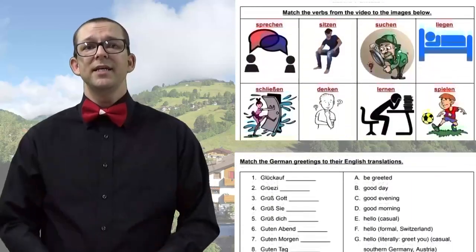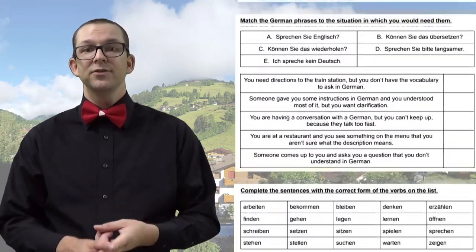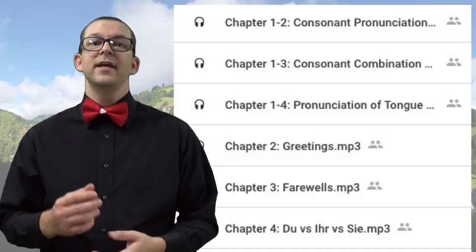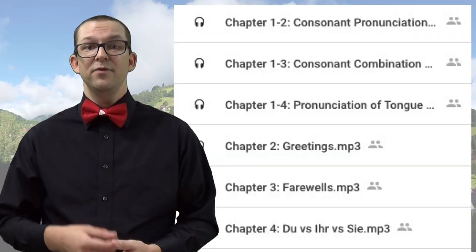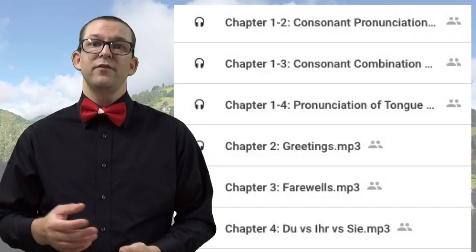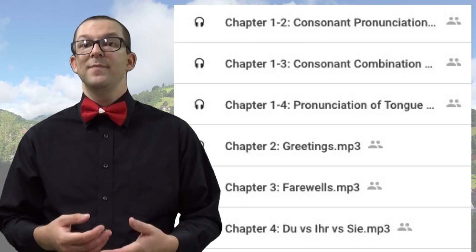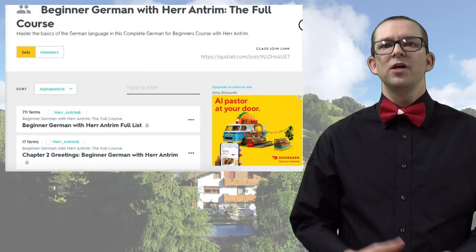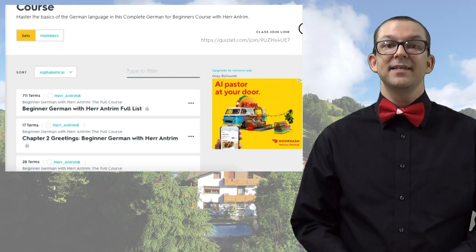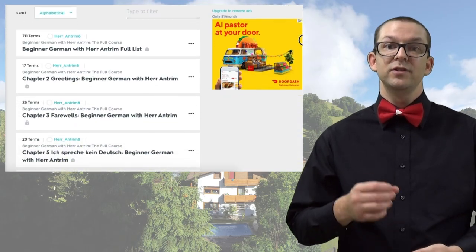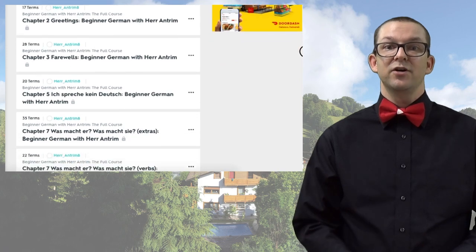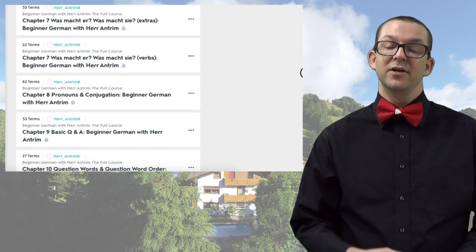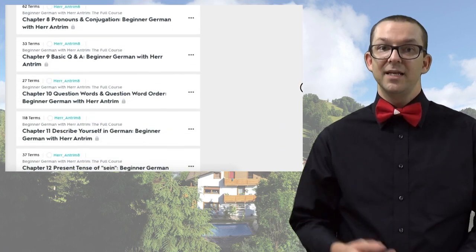Along with the ebook, you'll get copies of worksheets and answer keys for each lesson, along with a ton of MP3 files for the various lessons which make sense to have audio files for. You'll also get access to my exclusive Quizlet flashcards to help you practice the vocabulary that you learn from the ebook.